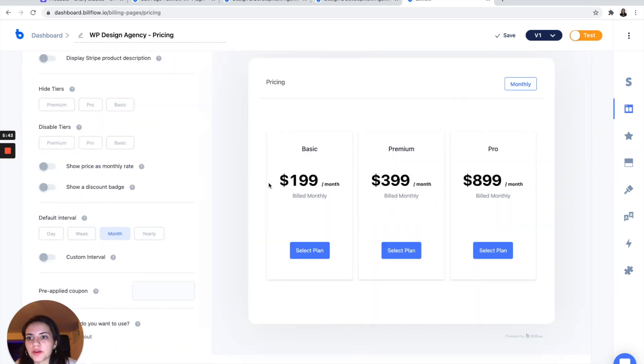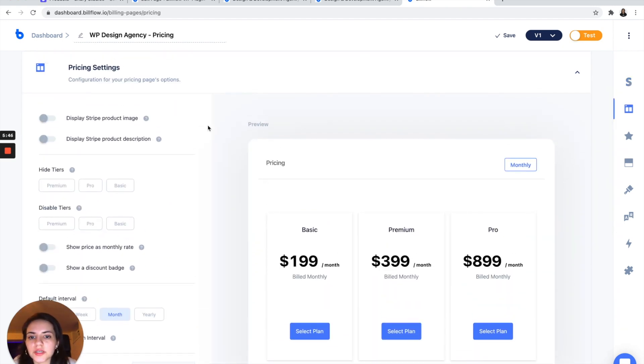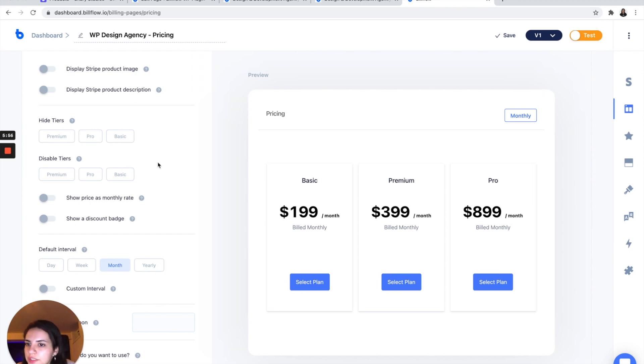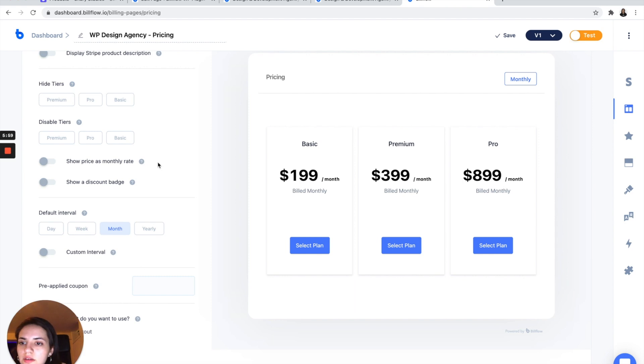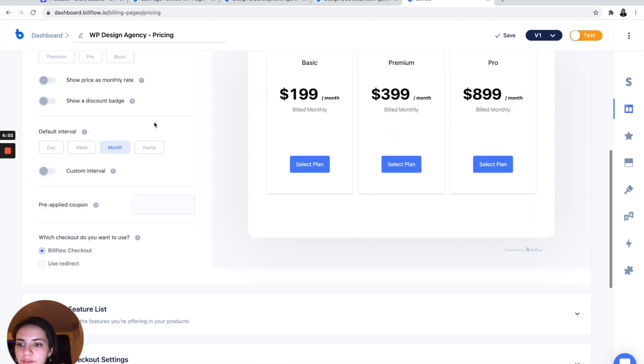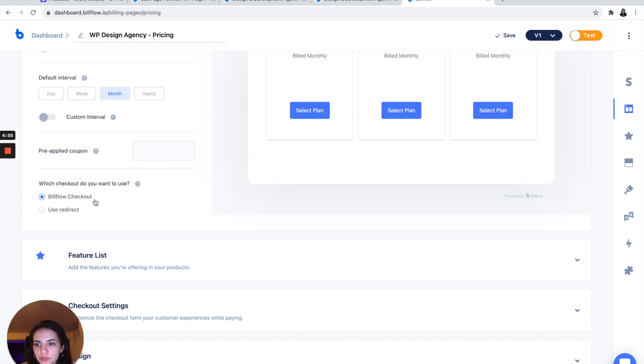From there, we are going to configure our pricing. Okay, here we don't have any product images or descriptions, but feel free to add that in as you wish. Everything looks good over here.